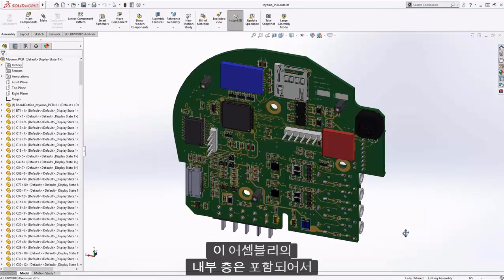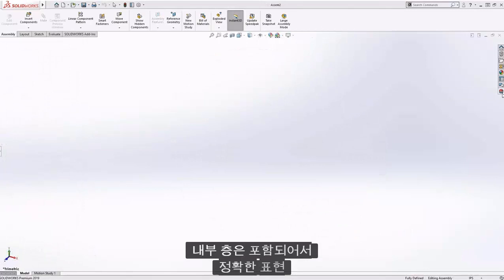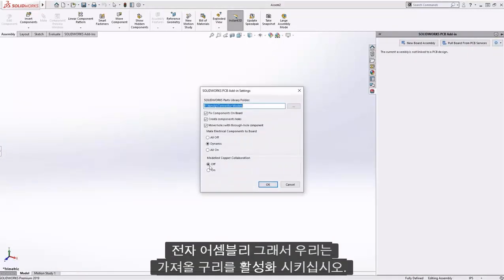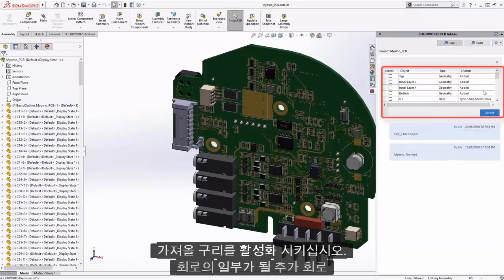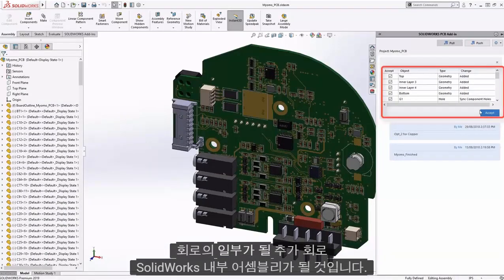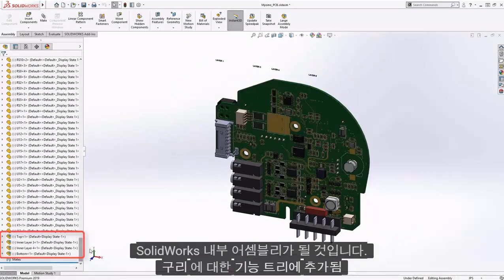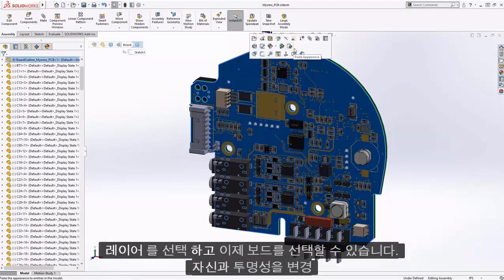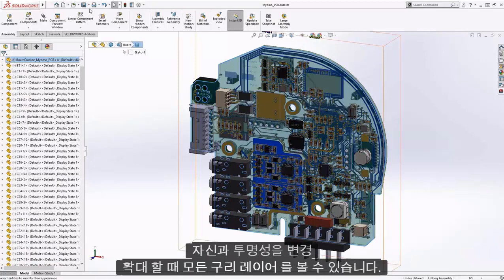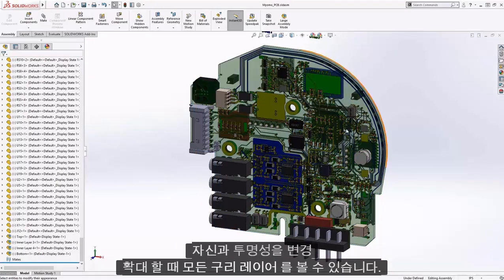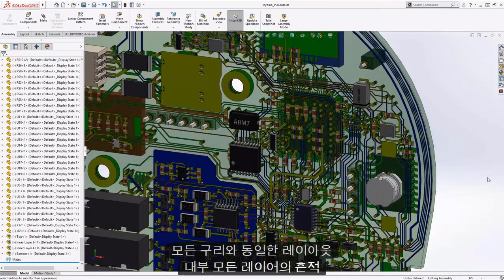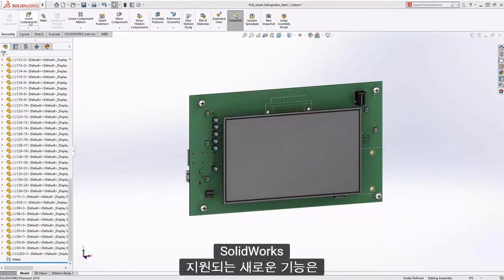But what about the inner layers — to have an accurate representation of the electronics assembly? We're going to activate the copper, which will bring additional circuitry to be part of the assembly inside SolidWorks. It will be added to the feature tree for copper layers, and now we can select the board itself, change its transparency, and see every copper layer. When we zoom in inside SolidWorks, we see exactly the same layout with all of the copper traces on all layers.